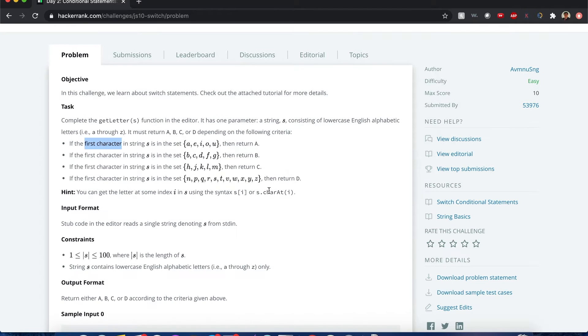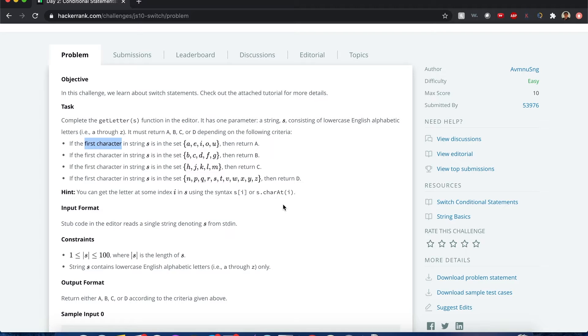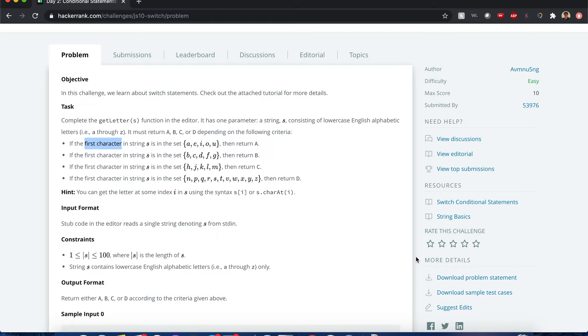And we get to learn about one of the string functions, charAt or this indexing function that gets the character that we want. In this case it's the first character. Feel free to check these resources here to understand about switches and strings.